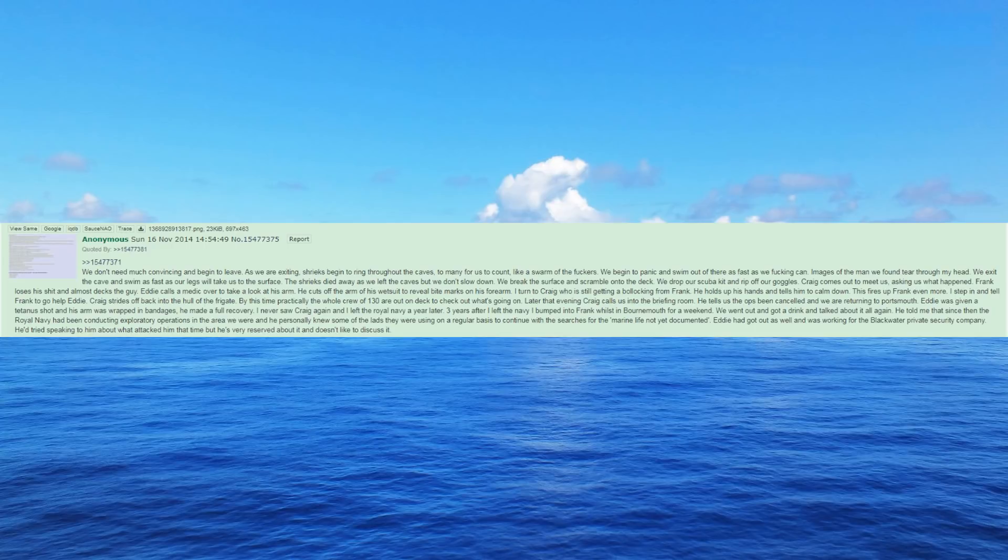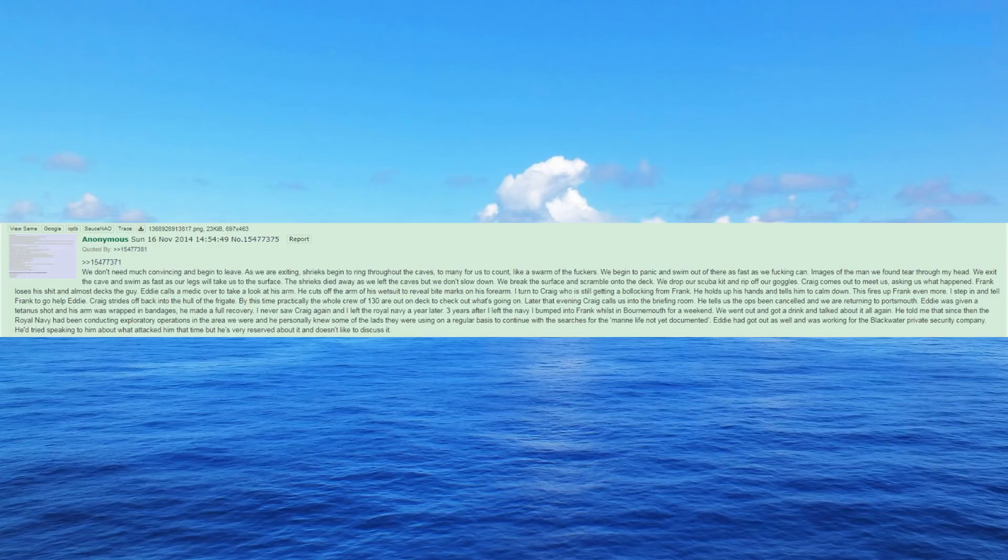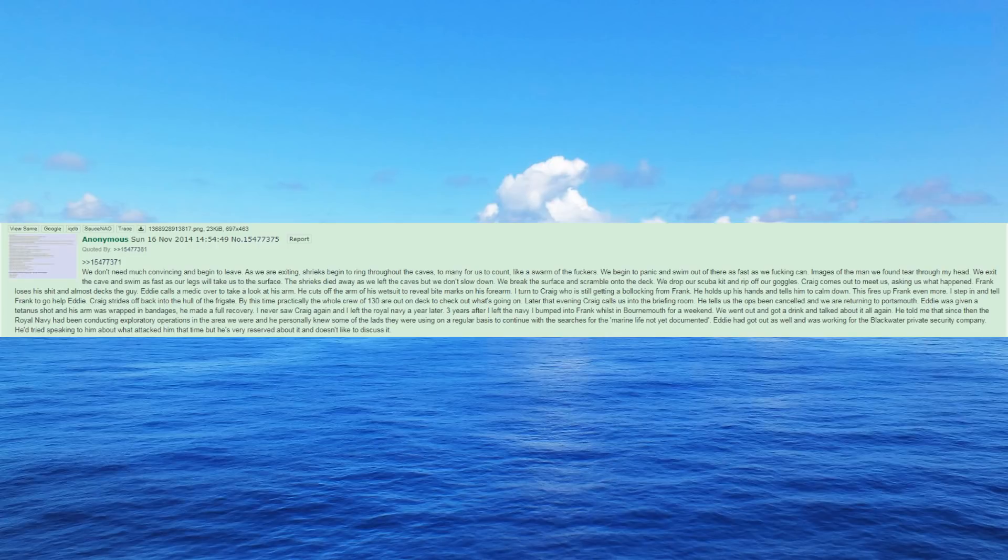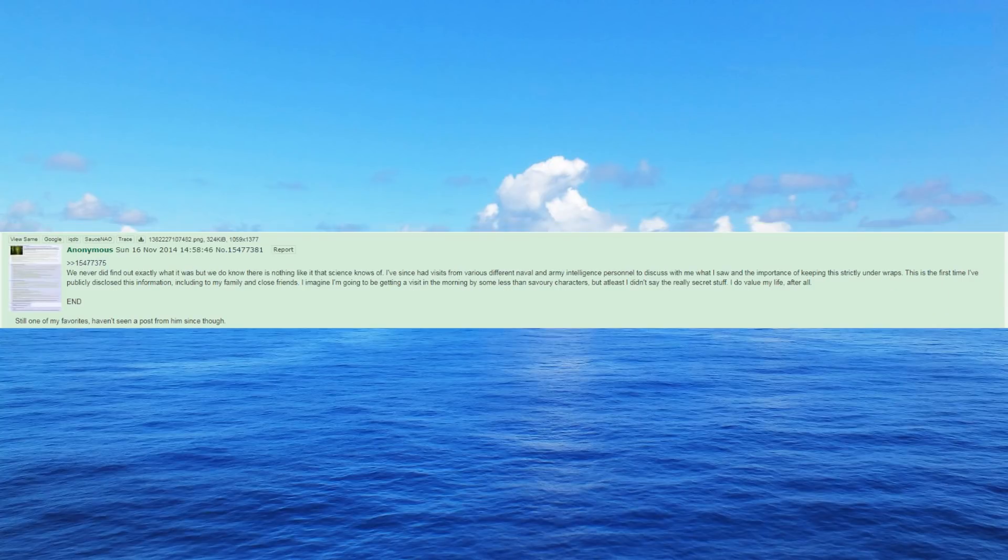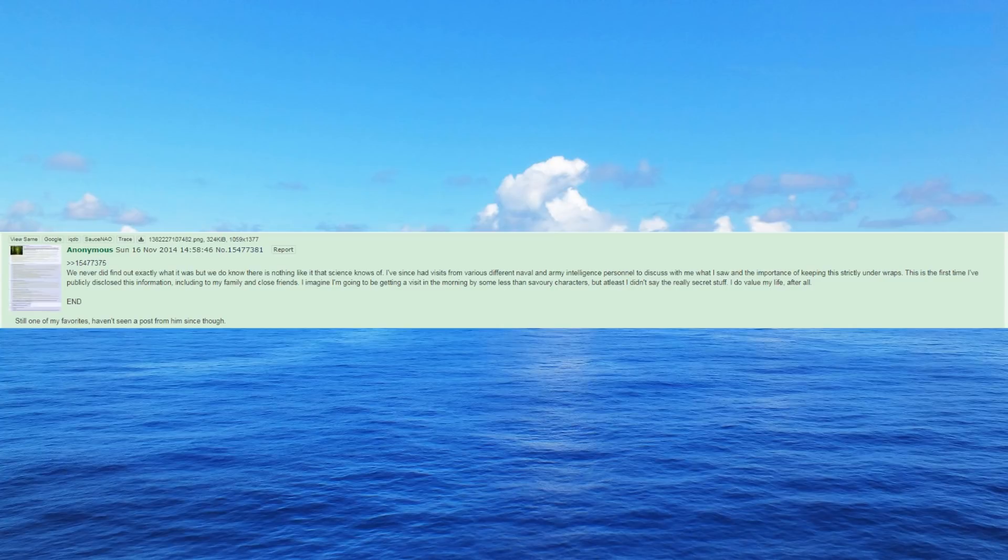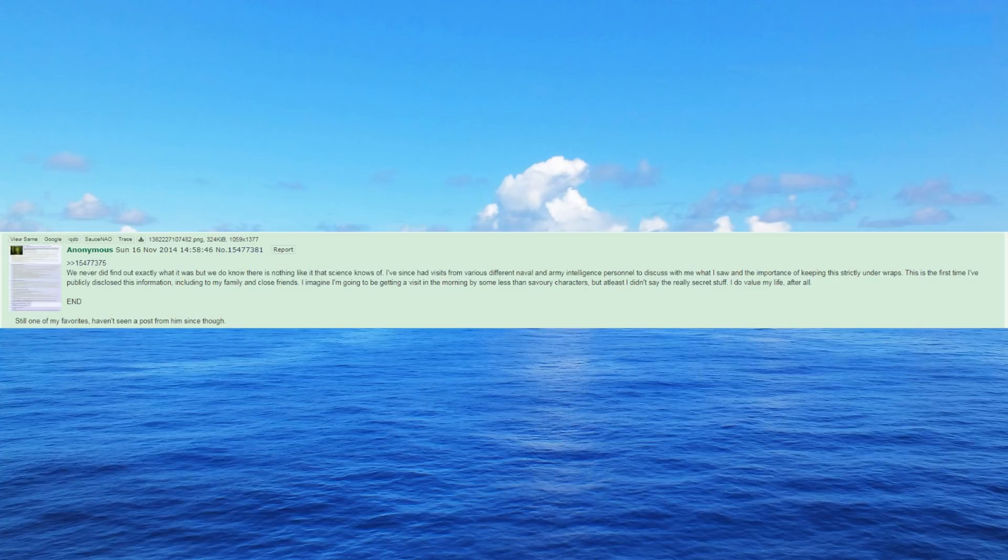Three years after I left the Navy I bumped into Frank whilst in Bournemouth for a weekend. We went out and got a drink and talked about it all again. He told me that since then the Royal Navy had been conducting exploratory operations in the area we were in. He personally knew some of the lads they were using on a regular basis to continue with the searches for the marine life not yet documented. Eddie had got out as well and was working for the Blackwater private security company. He tried speaking to him about what attacked him that time but he's very reserved about it and doesn't like to discuss it. We never did find out exactly what it was but we do know there is nothing like it that science knows of. I've since had visits from various different naval and army intelligence personnel to discuss with me what I saw and the importance of keeping this strictly under wraps.